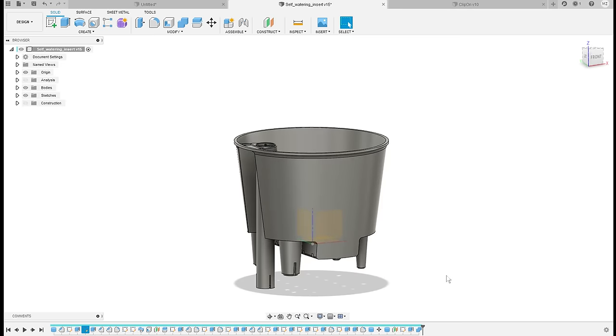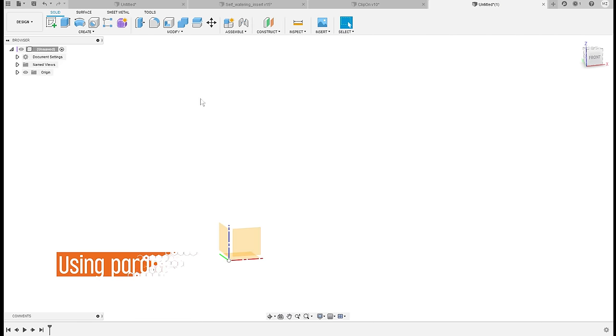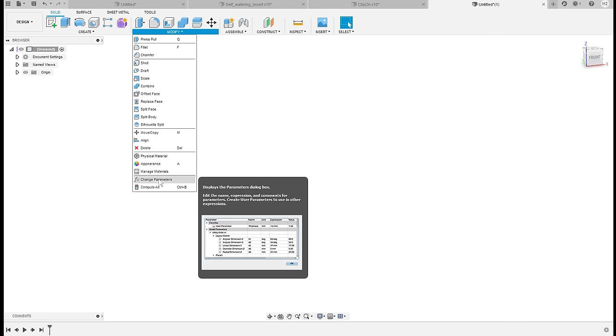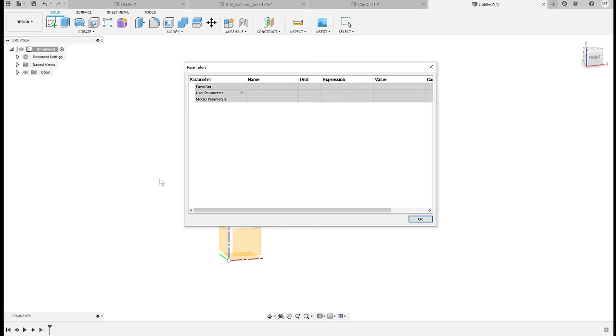So let's try modeling it, at least the first few steps again, but this time let's use parameters. In this case before we start modeling anything we will set the parameters. So let's go to Modify, Change Parameters. Let's define some values.